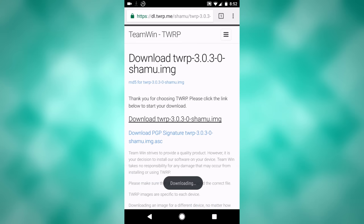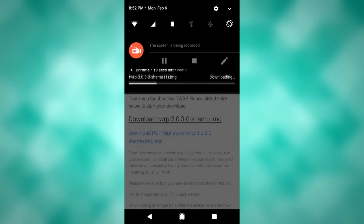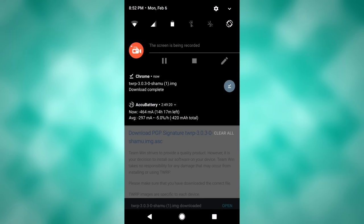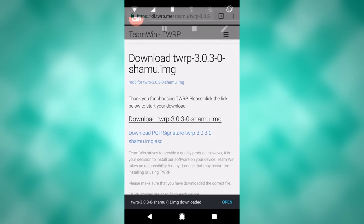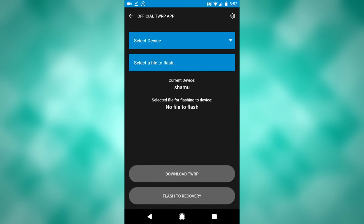So click download, that'll pop up here. Once that's finished downloading right there, you will then want to hit back, go back into the TWRP app, take note of where that downloaded to, so that way you can select it.